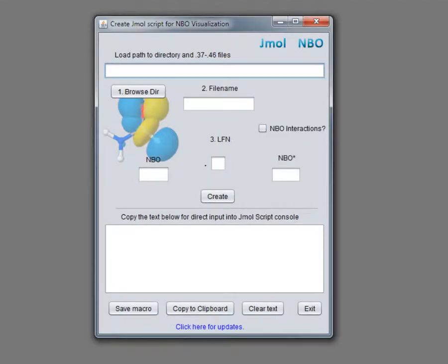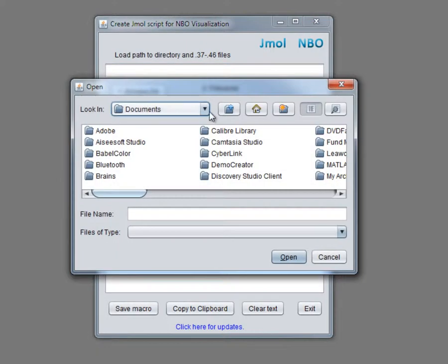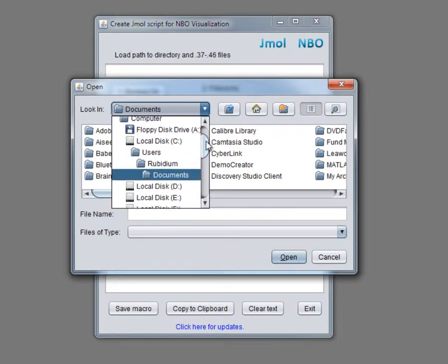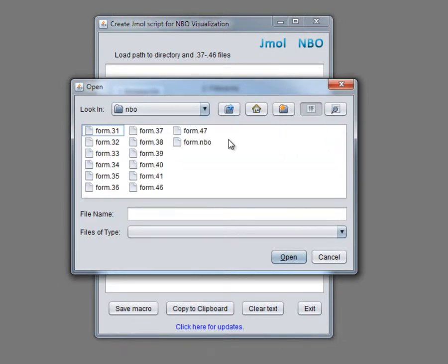On Windows system, we will start by double-clicking the jar file. We click the Browse Directory button and browse for the NBO plot files that we've saved earlier. Click on any file as file names are the same.